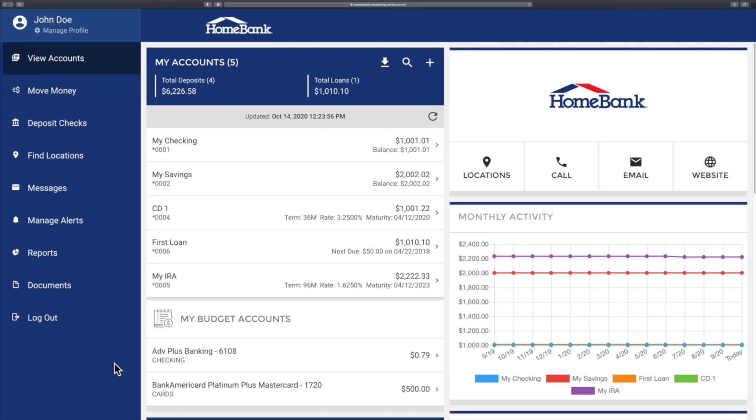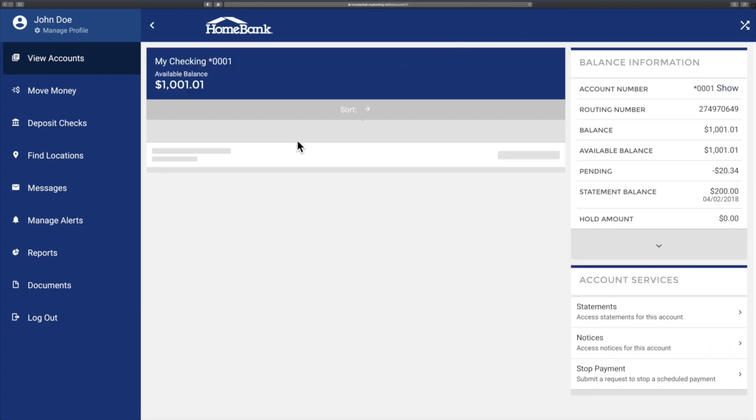The first thing you do is select the account you would like to export your transactions from. I'm just going to choose my checking.